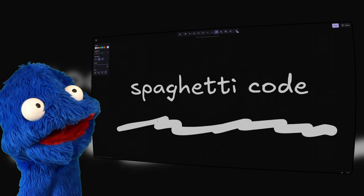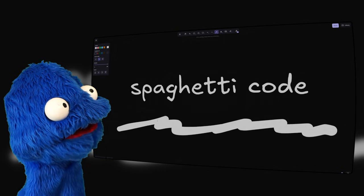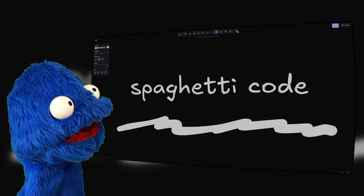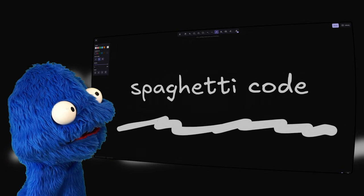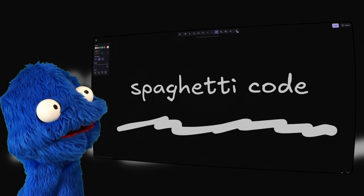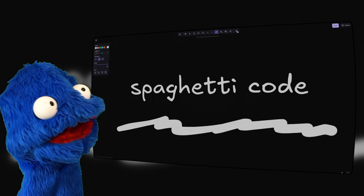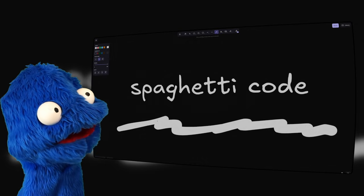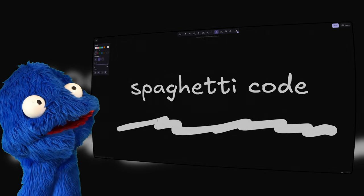Hey everyone, Edrum here, and I just want to do another quick little somewhat ranty video about something that I see pop up a lot in Final Fantasy XIV, and that's talk about Spaghetti Code.